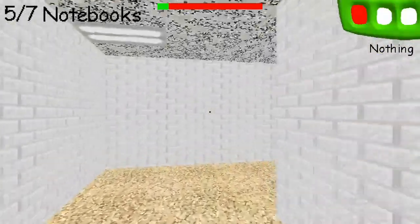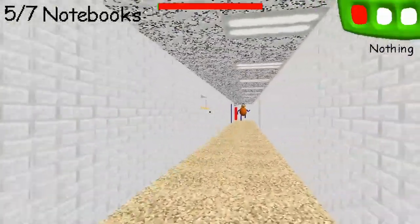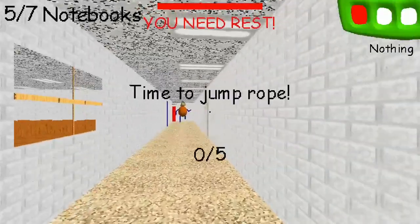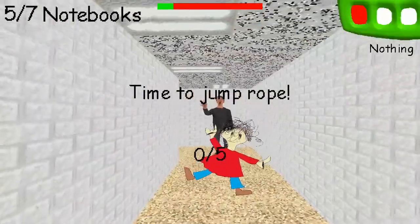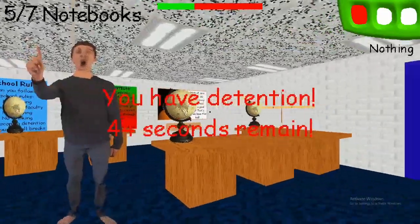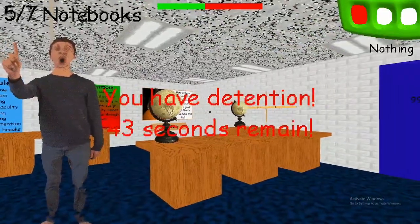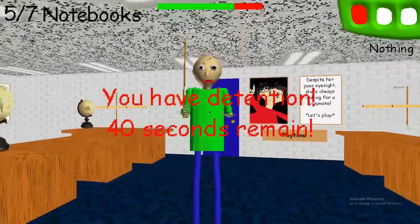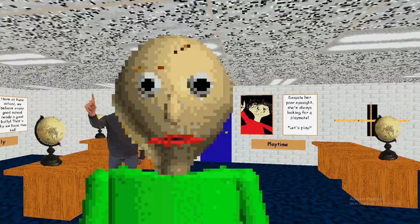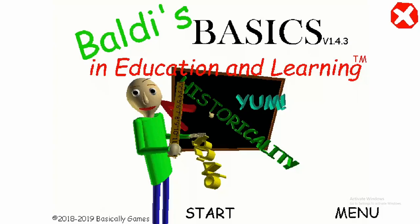Oh shit, we're so dead! Run! 45 seconds — 45, 45 seconds. What the fuck? My dick is all fucking sweaty.